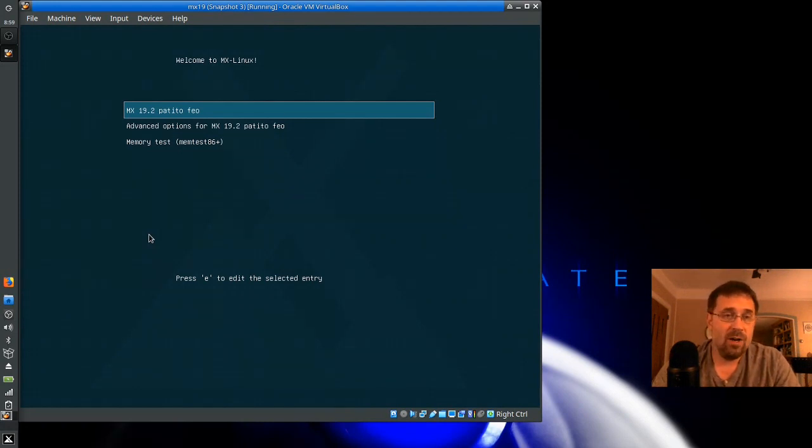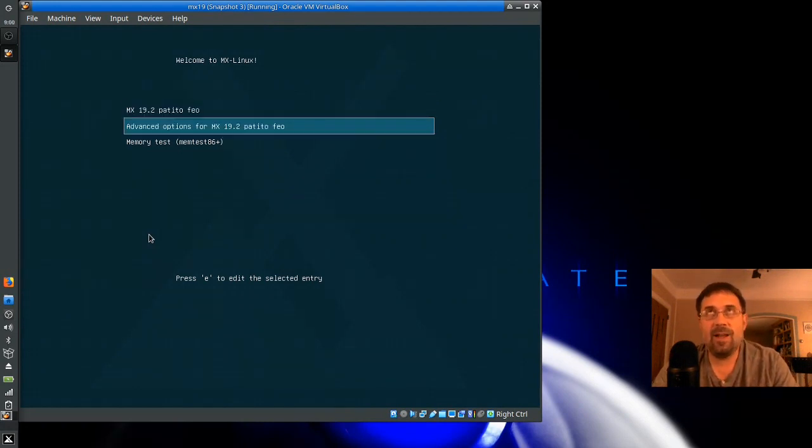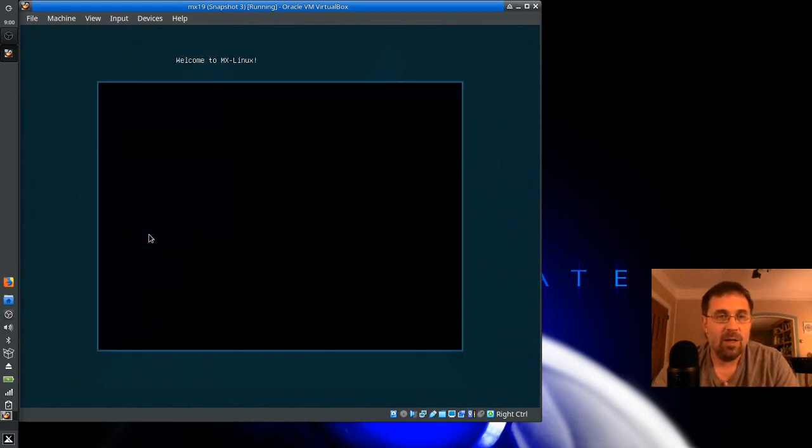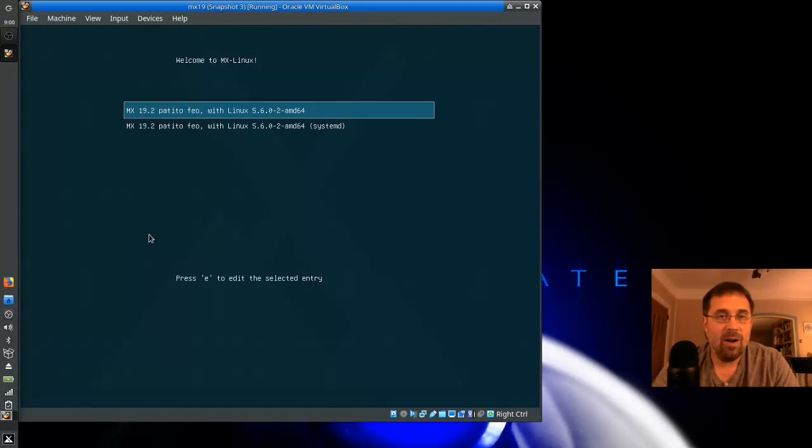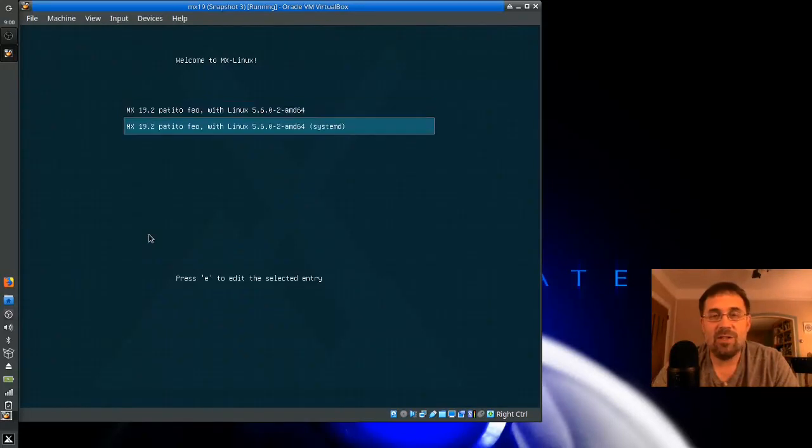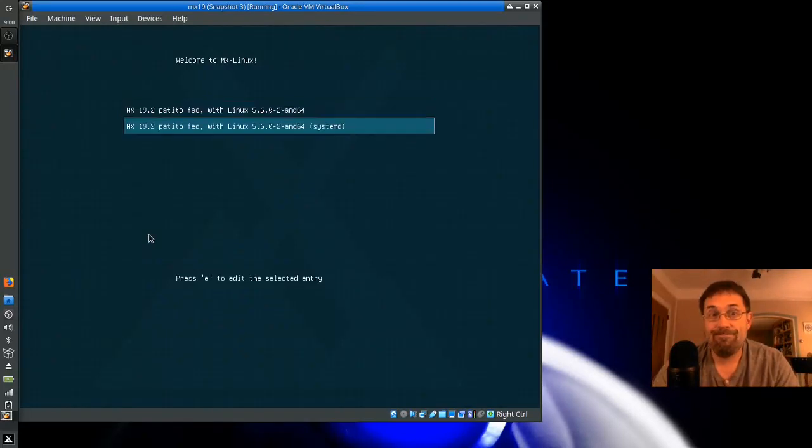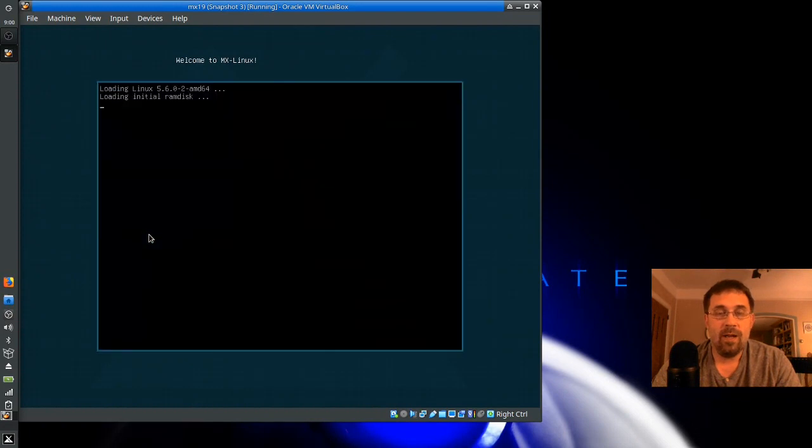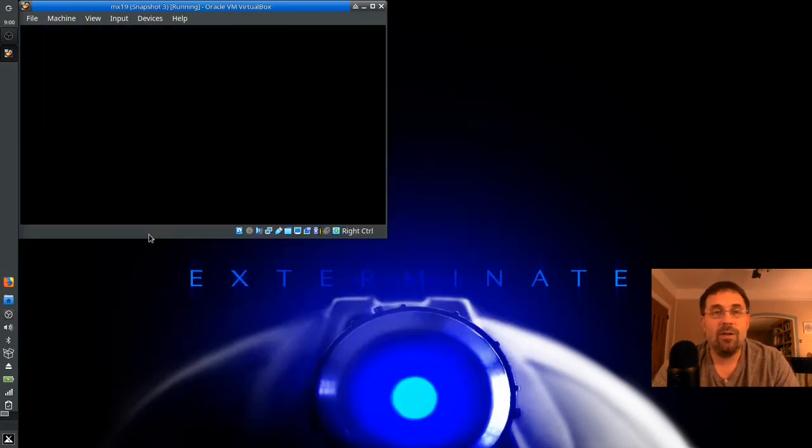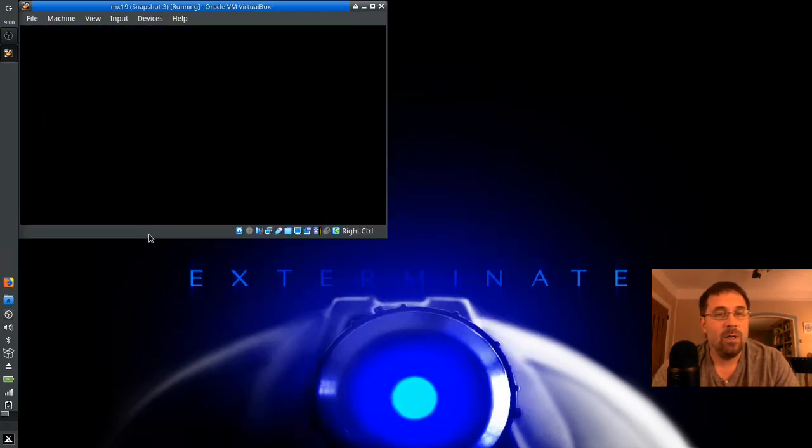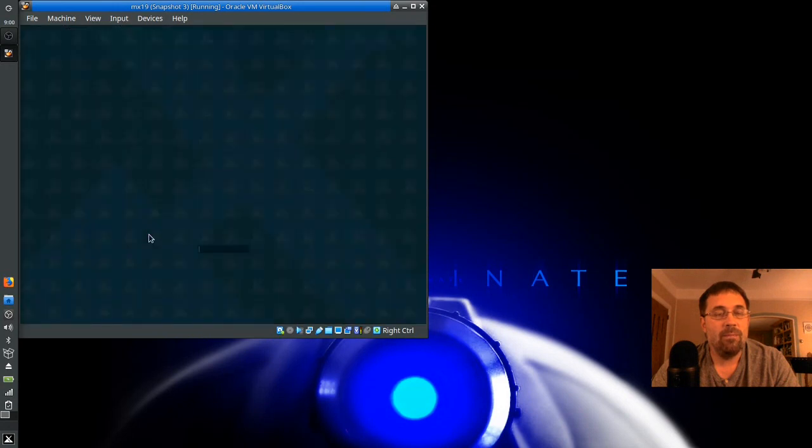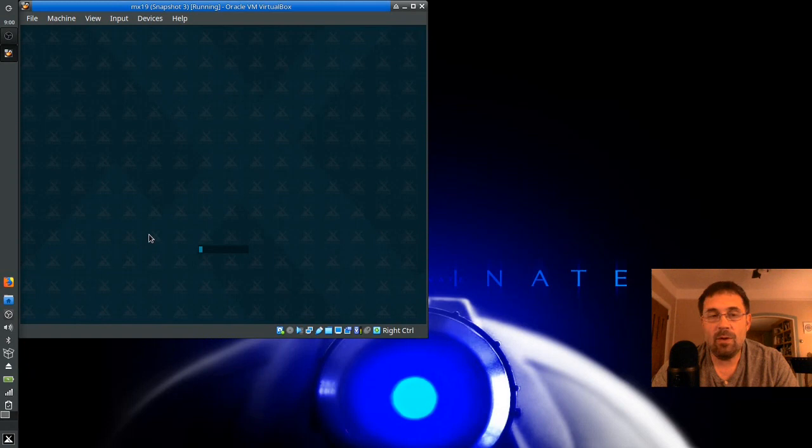If you go down here to Advanced Options, even though it's not really Advanced Options, it's where it's at. It's a submenu on the Grub screen. You hit Enter there, and you can see there's a SystemD option. Great. So that's how you do it. You fire it up, and up it comes, booting in SystemD mode.